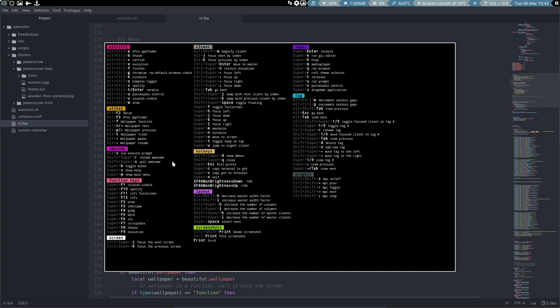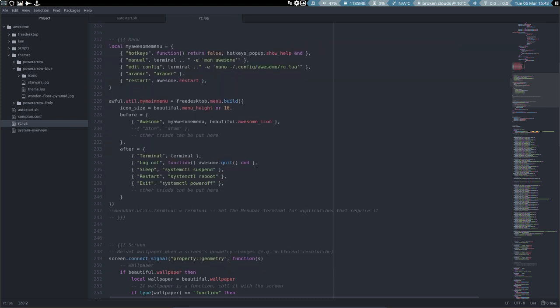Everything you need to know is in here. Super S is our overview summary. So what happens, it says here look, the local awesome menu we have hotkeys, manual, edit config and so on.